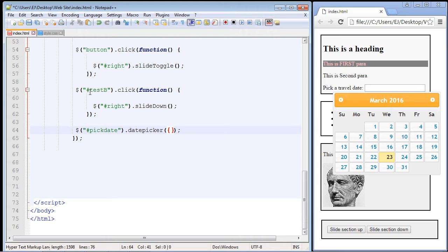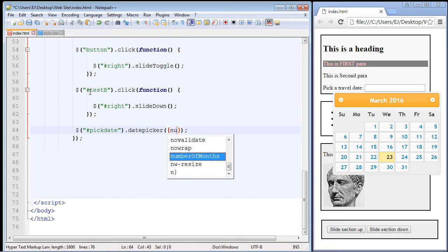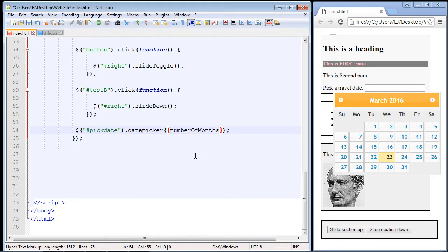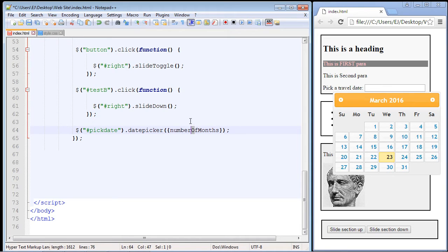The first one I'm going to talk about is called numberOfMonths. These are case sensitive, so if you're not sure, just select it from the intellisense that you get from Notepad++. You can see we've got a capital M and a capital O. Make sure if you type these in manually you want to get the case right. Then similar to CSS, we use a colon.